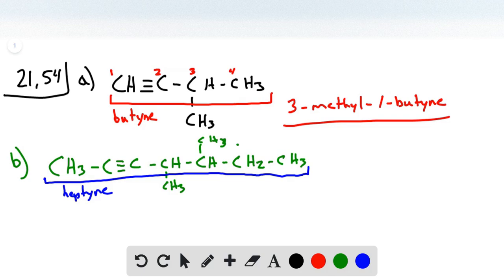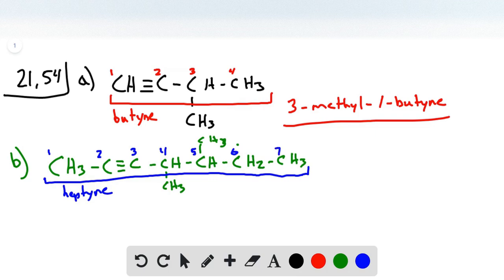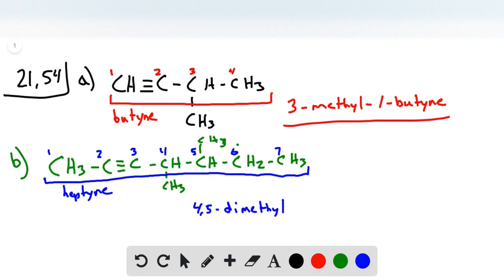Then we number the carbon chain. Our triple bond is on the left side, close to the left end, so we start from that side: one, two, three, four, five, six, and seven. We have two methyl groups at positions four and five, so we write 4,5-dimethyl, and then the position of the triple bond is two — 2-heptyne.